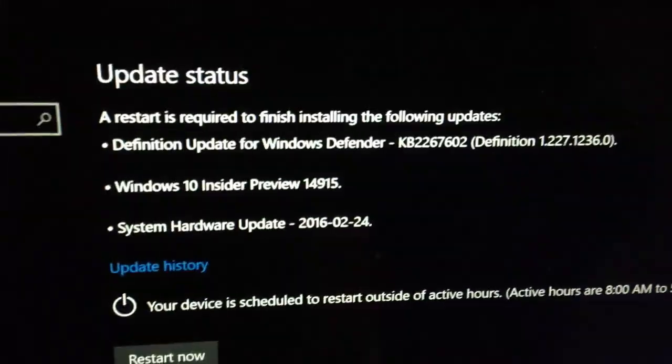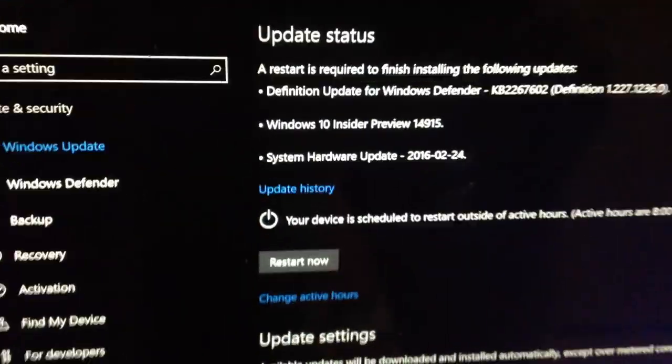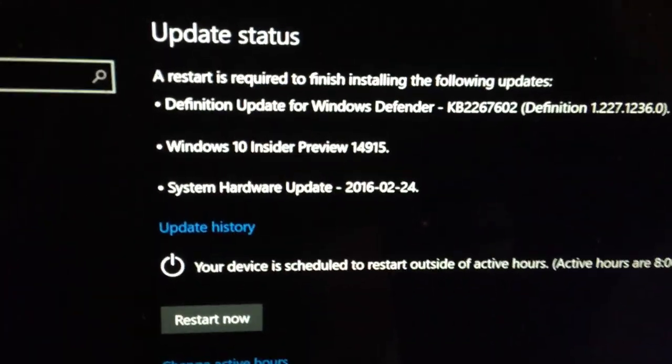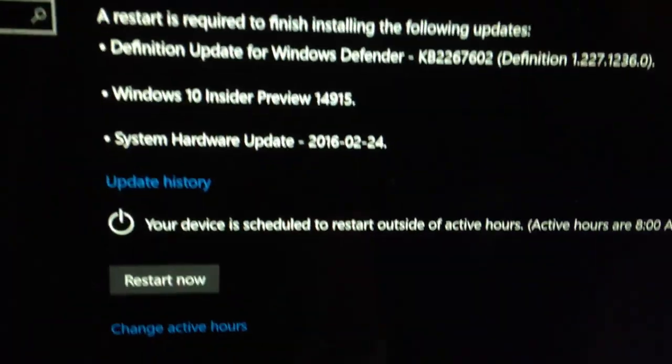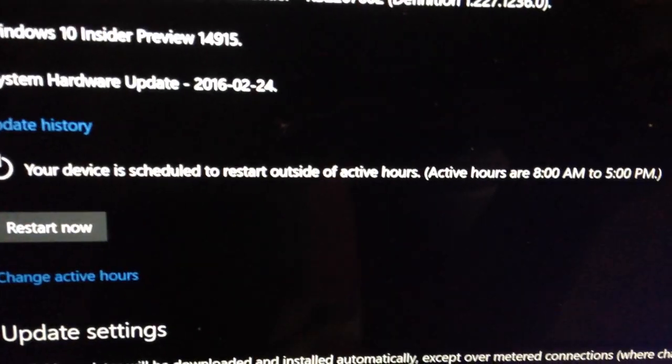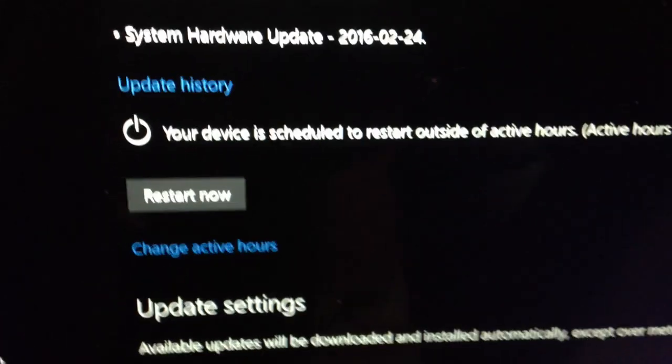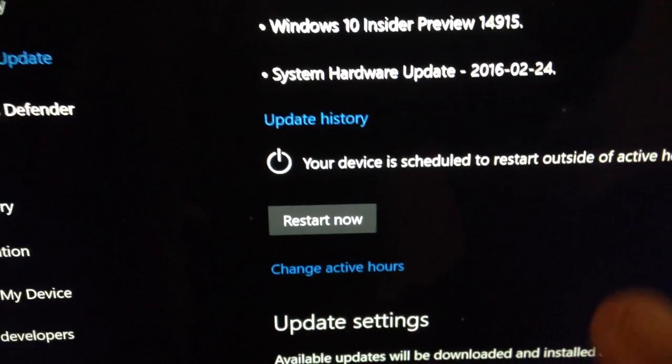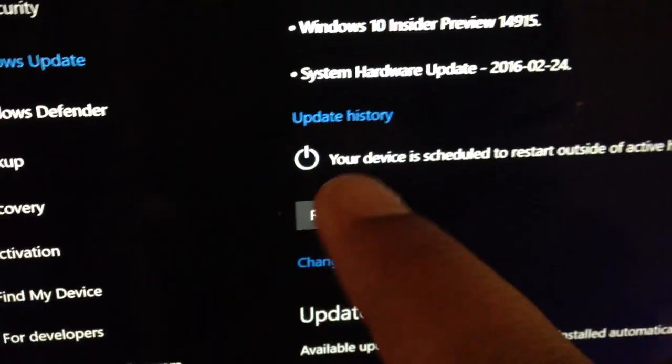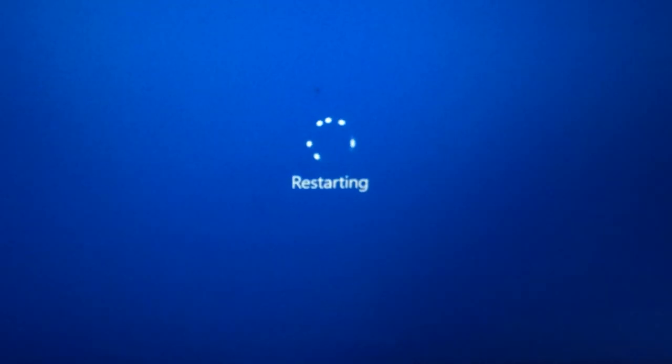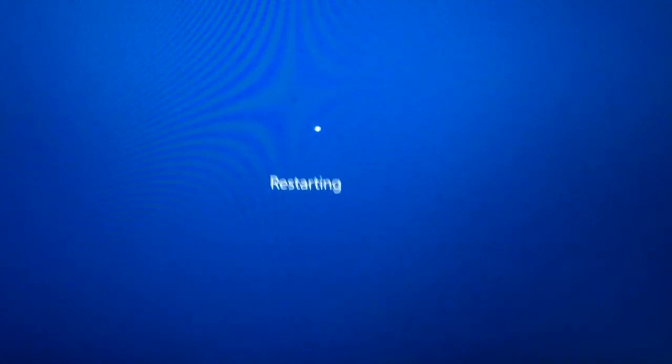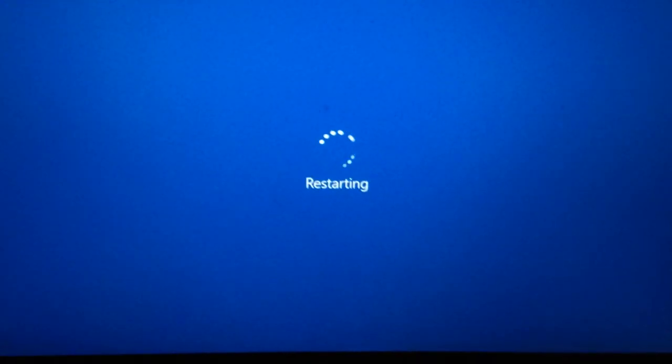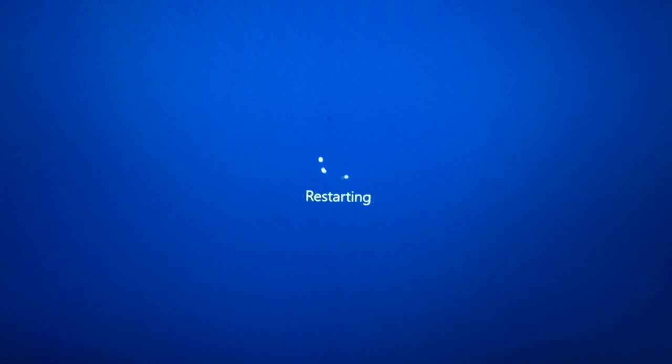It says a restart is required to finish. Your device is scheduled to restart outside of the active hours, which are from 8 a.m. to 5 p.m. We're going to choose to restart now anyway. So let's click that button. Restarting, and now it's going to say configuring Windows 10.